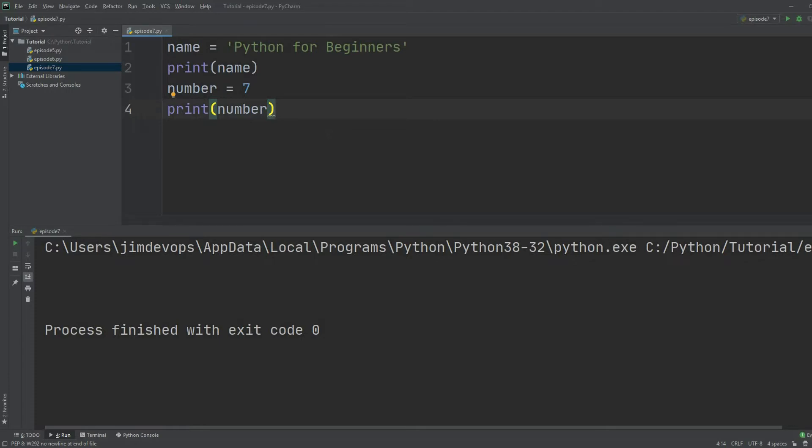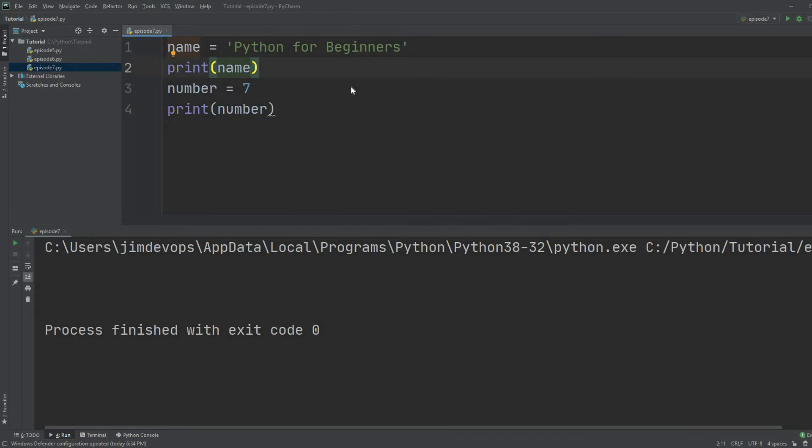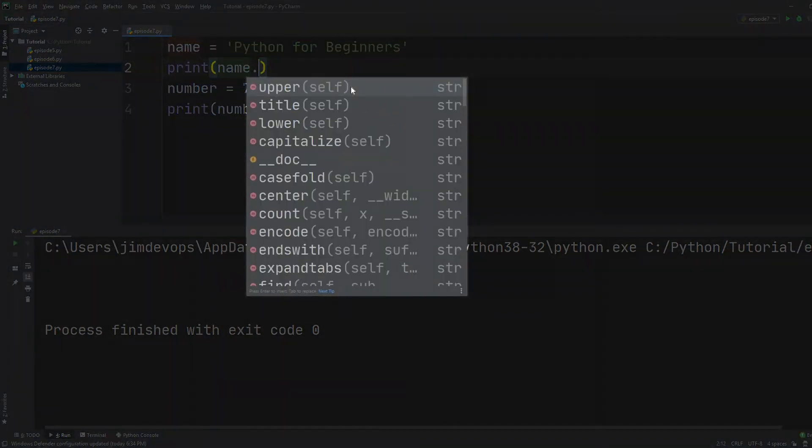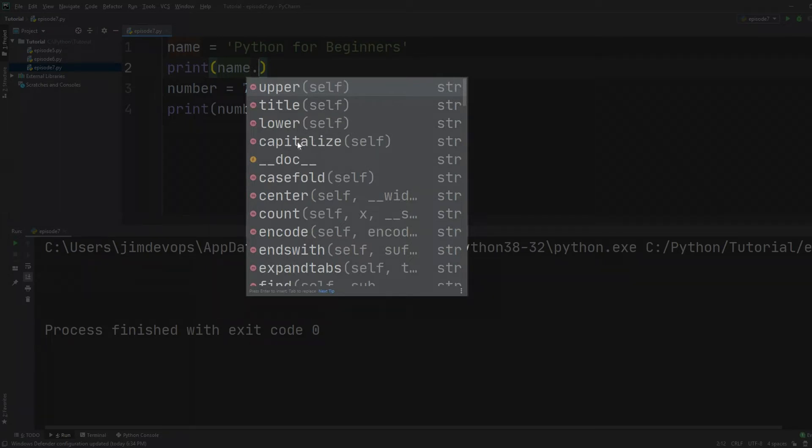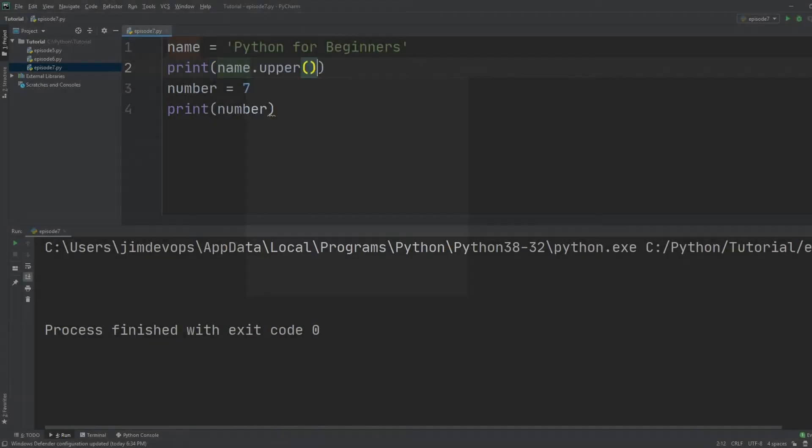So this is, for example, a special method or action that I can take only with strings. So let's try to do that with the name variable. All I have to do is hit the dot sign and right after that all the special methods appear to me in a dropdown.